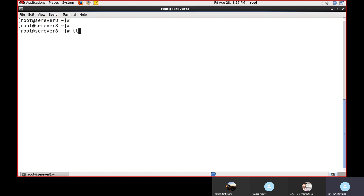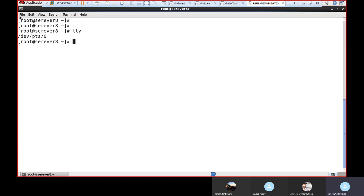Check the terminal — type 'tty' to see which terminal you are working in. It shows /dev/pts/0. 'pts' means pseudo terminals — the 'p' is silent. We can open multiple terminals like this.